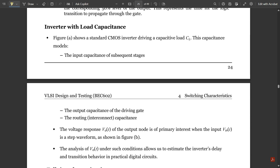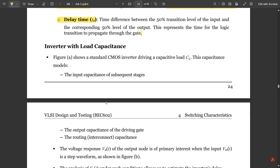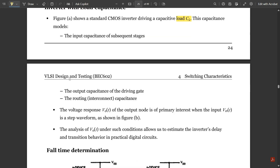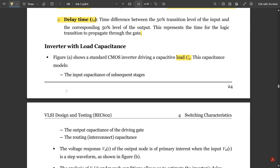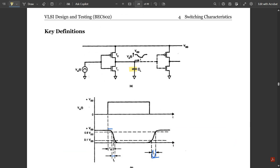Next is the inverter with load capacitance. The figure shows the standard CMOS inverter driving a load capacitance CL, which is the input capacitance of subsequent stages. In this figure we have two inverters where the output of one is given as input to the second. Due to this load capacitance in between, the output is directly dependent on the input. There won't be any cascading problem between the inverters if they are connected like this with the load capacitance in between.